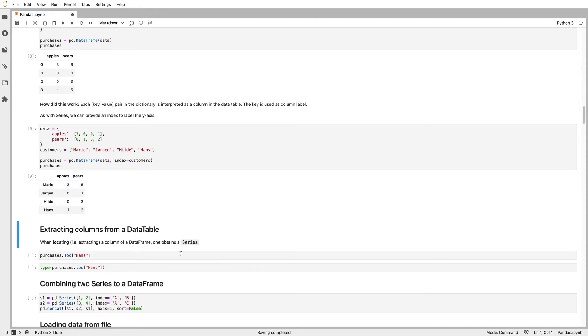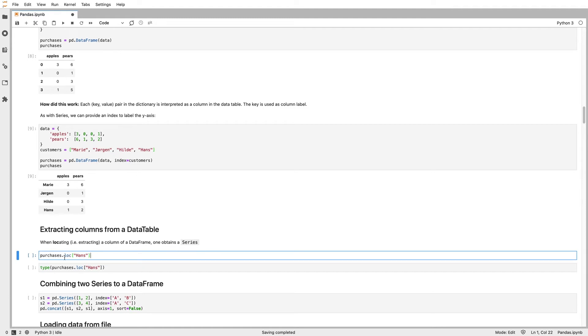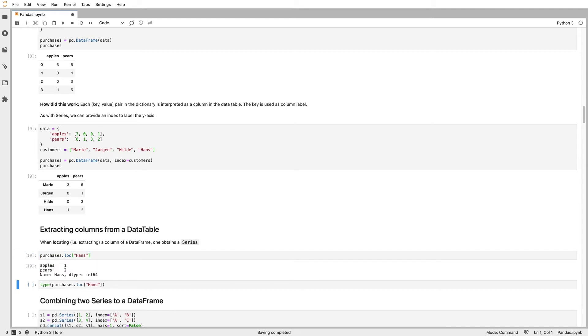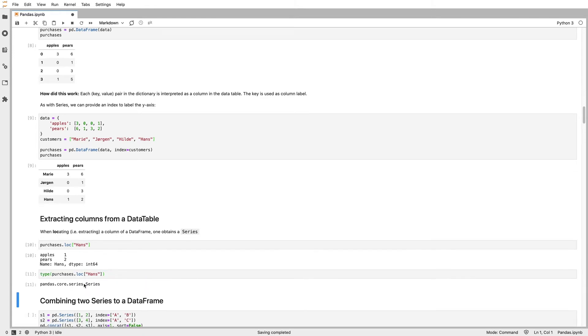Now when you want to get data out, you can use the loc shorthand for locating data. You can do index access on that and say, show me where the index is equal to Hans. There we get just the row of apples and pears for Hans. If you look at what type that is, that is itself a series, but now it's the transpose. Instead of the series this way, it's the series across for Hans.